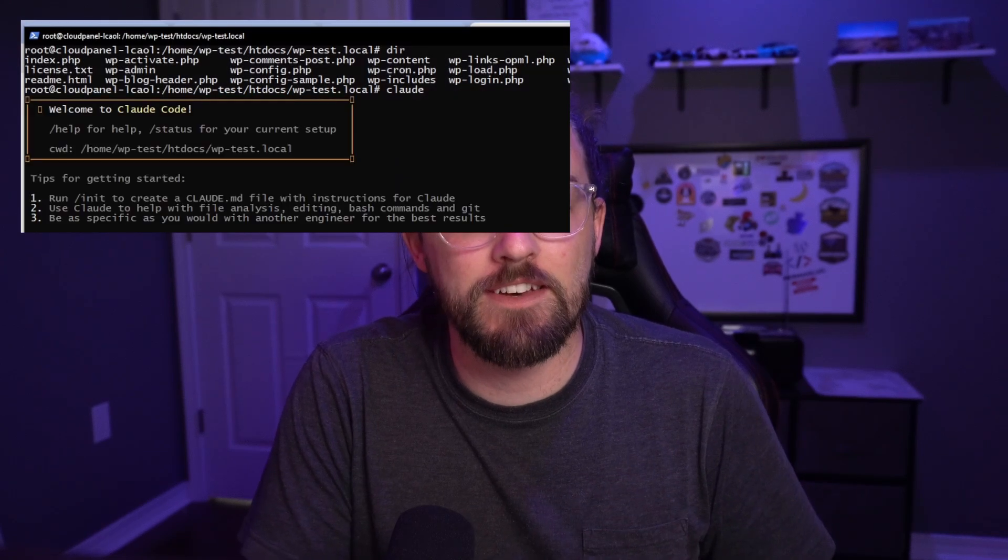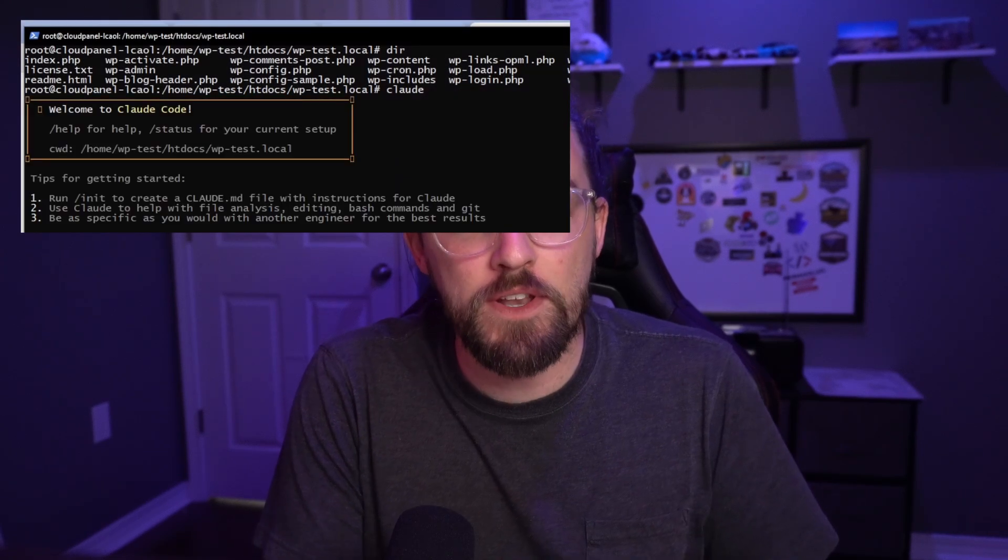The thing about Claude Code is that it runs in a terminal window like SSH via PowerShell on Windows, or directly inside the Mac terminal. The way that it works is you just put it in a directory on your server, and it has the full context of an entire plugin, an entire website, or even your whole server, and it can run commands and create files for you. It's truly amazing.